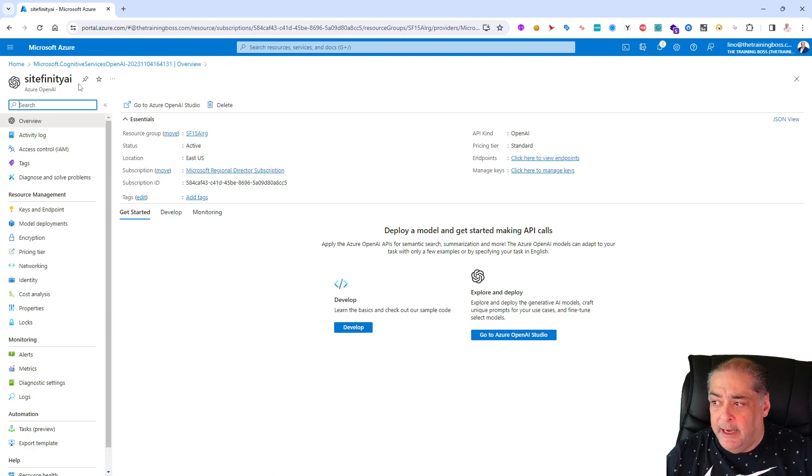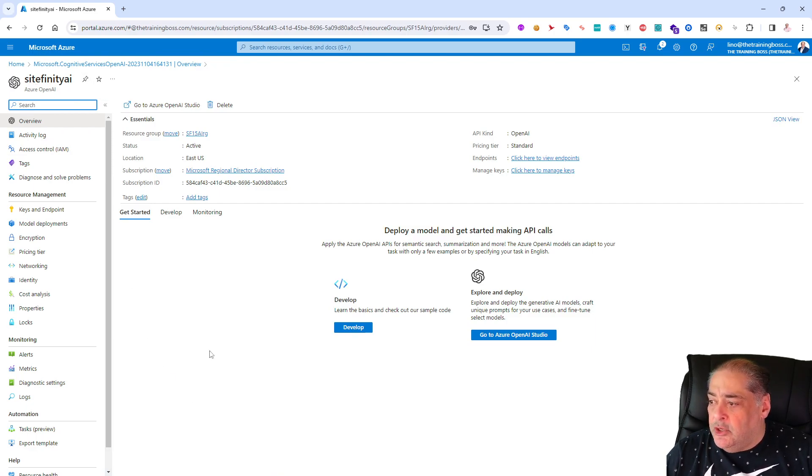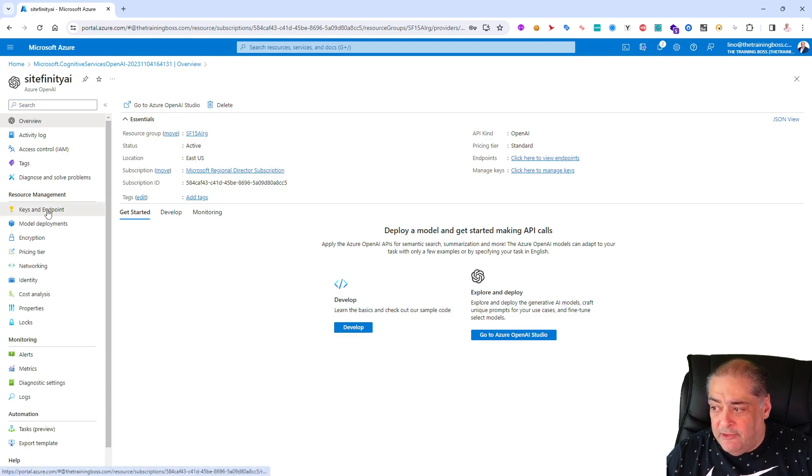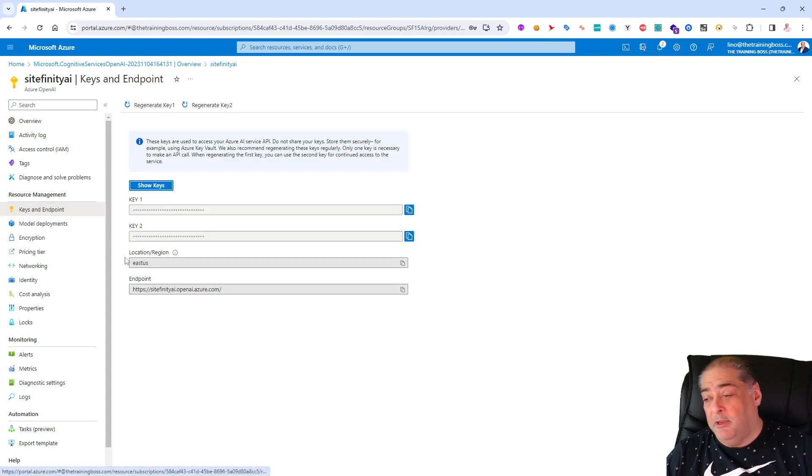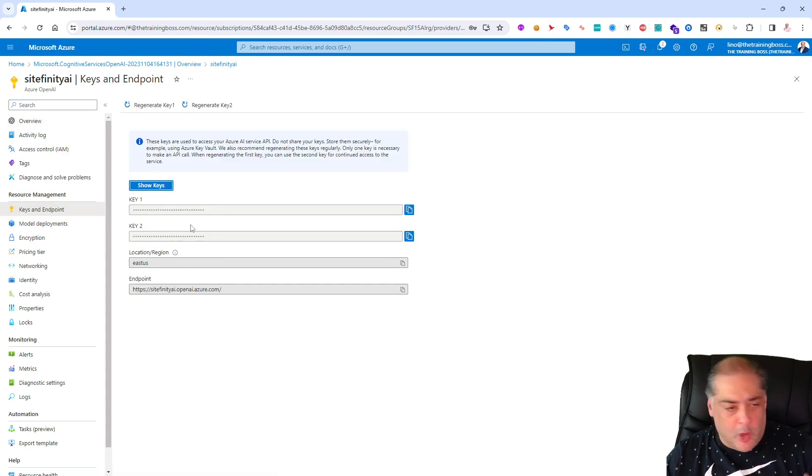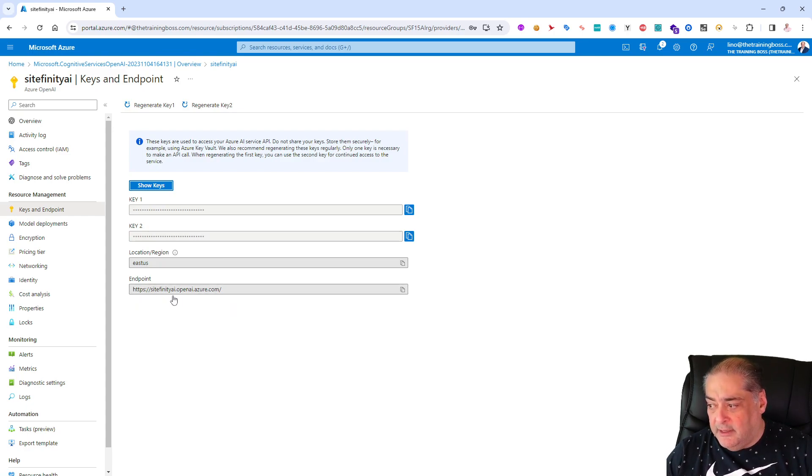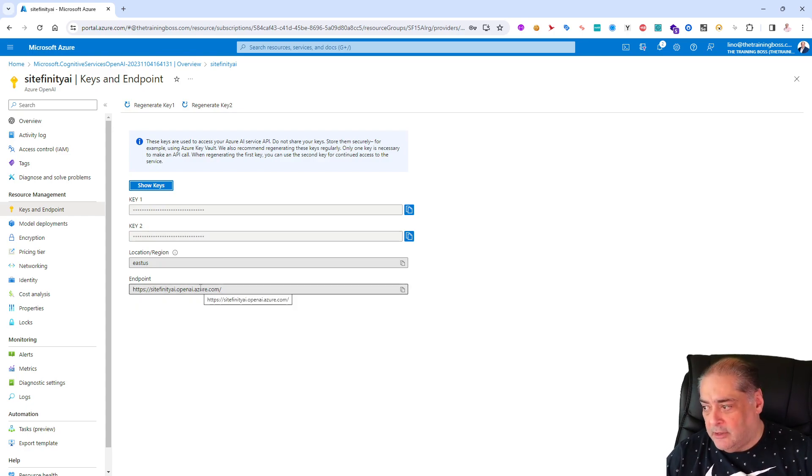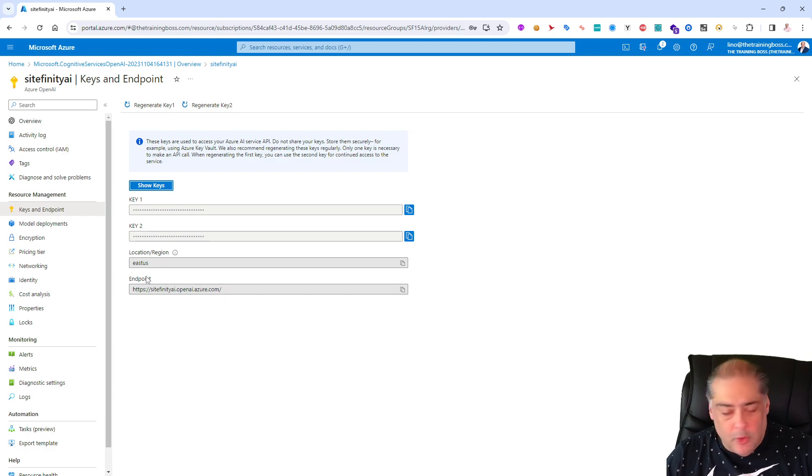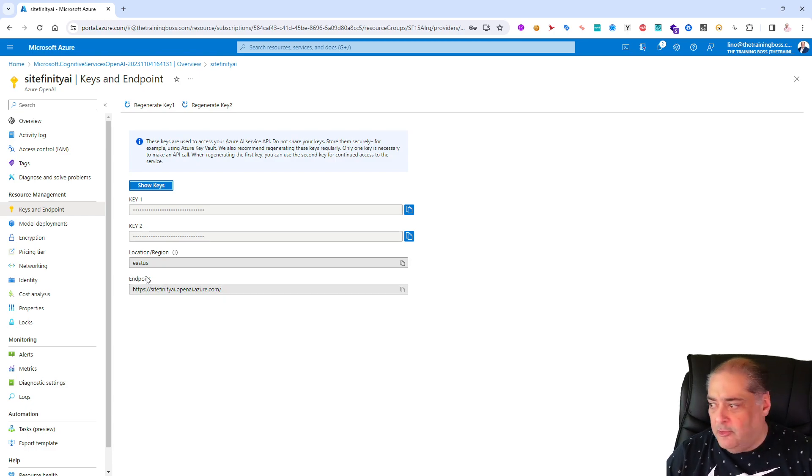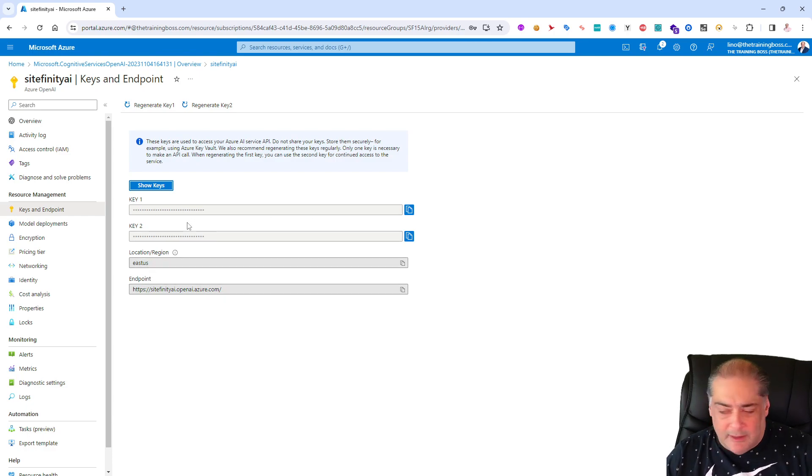Great, it finished in actually less than 30 seconds which is great. I'm going to say go to that resource now and notice we are in an Azure OpenAI resource called Sitefinity AI. You can actually start looking at your keys and endpoints which will be very important.